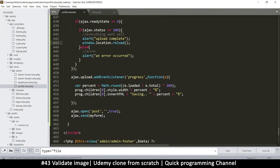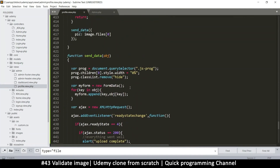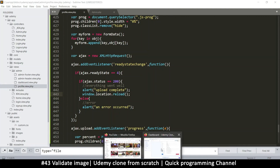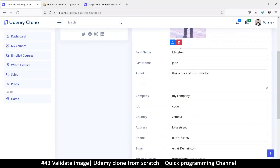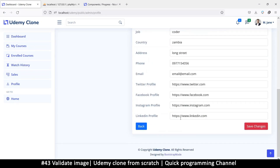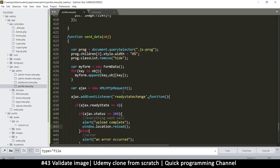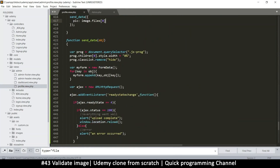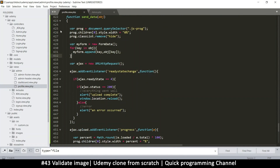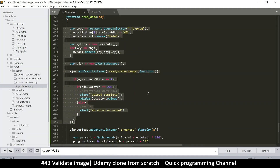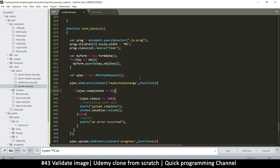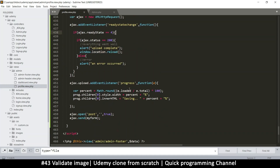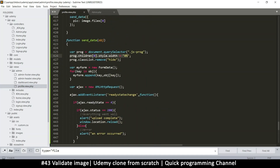Now we need to collect every other field here — first name, last name, etc. — and add them to the form as well. Instead of adding them from the save data section, we'll add them right here in this object and send it through the sendData function. This sendData function is supposed to be a universal function — whatever you want to send to the other side can go through it.